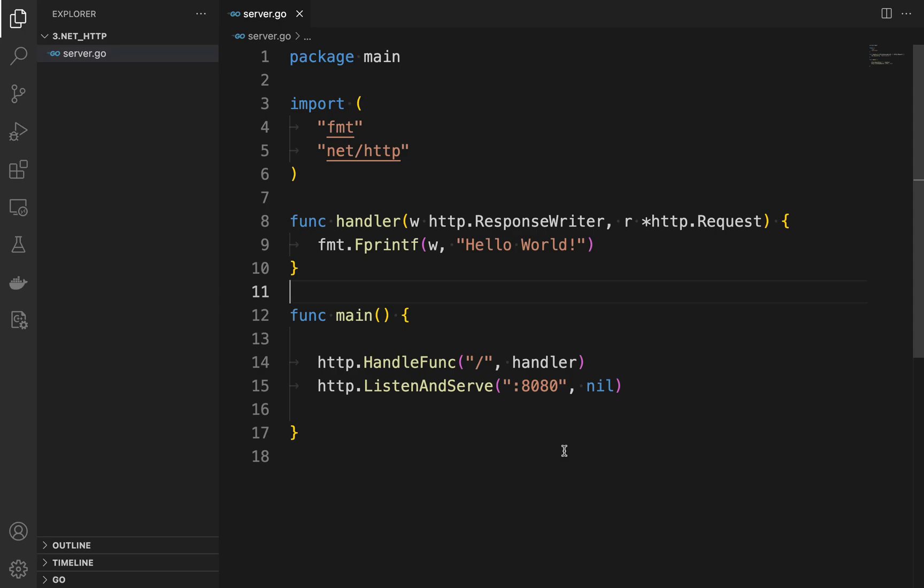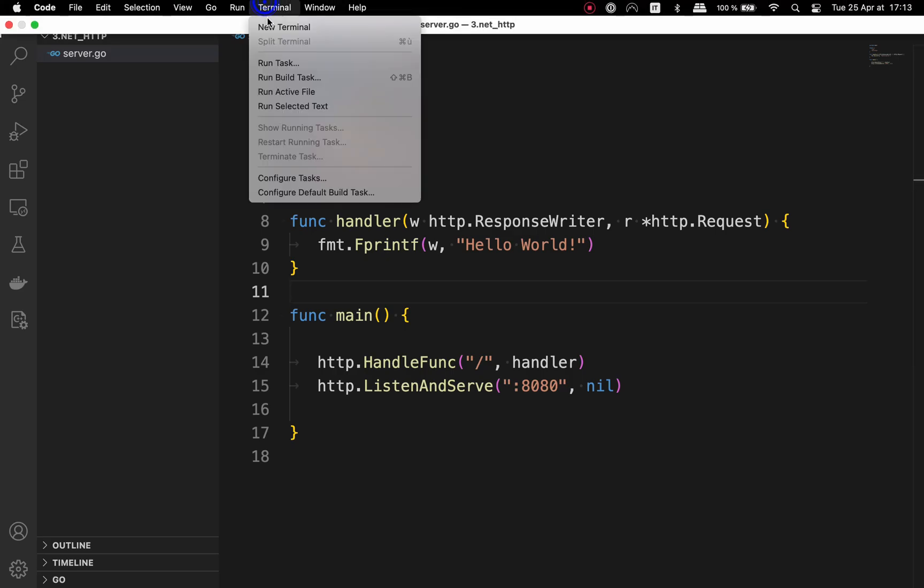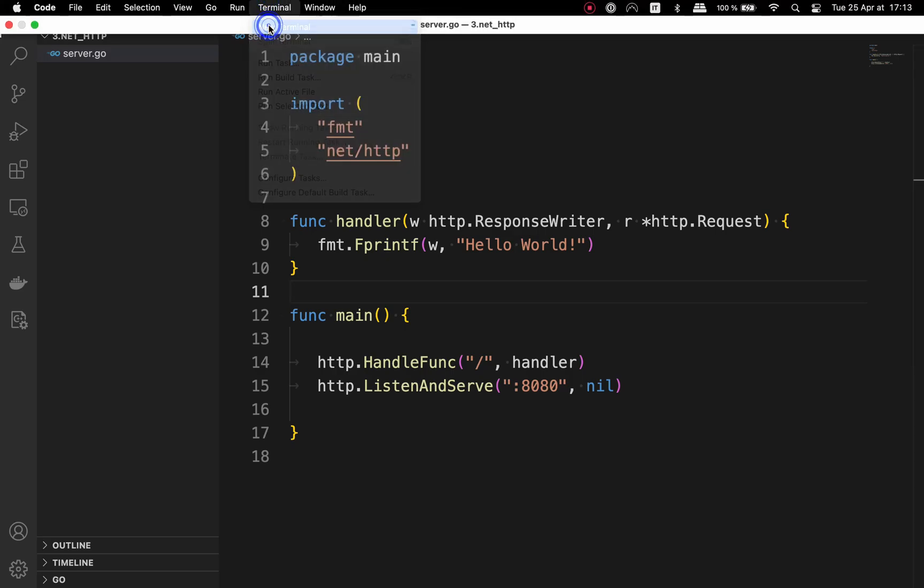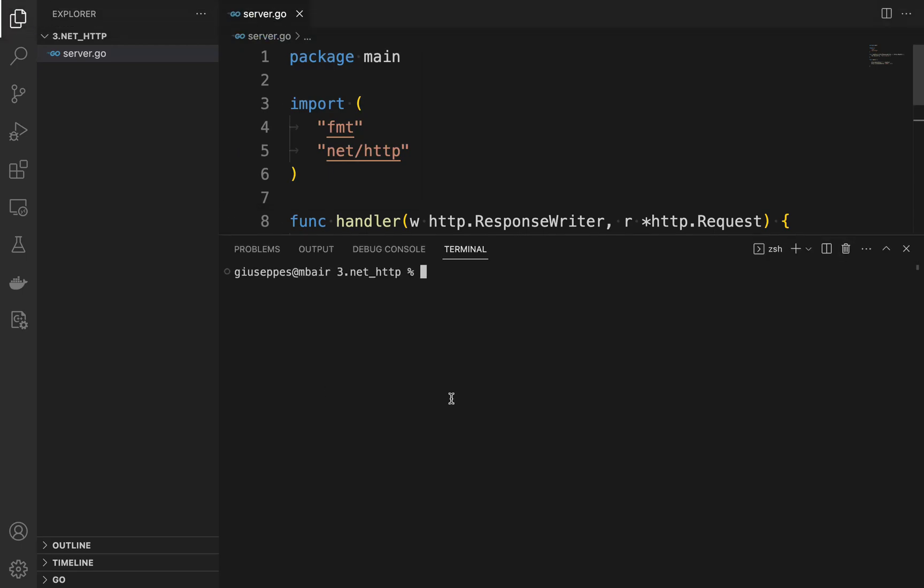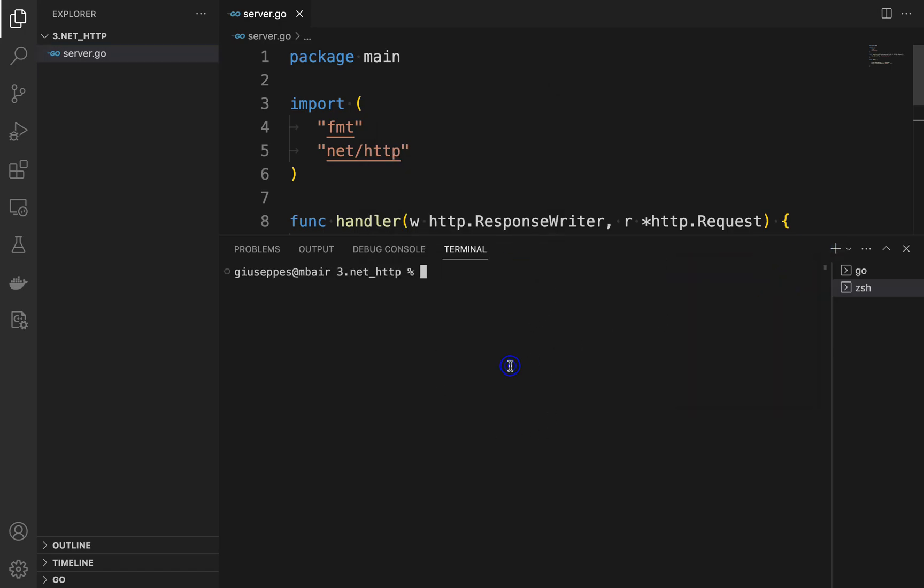Now that we have our code ready, let's start our server. Open the terminal and type 'go run server.go'. The server is running and listening on port 8080.